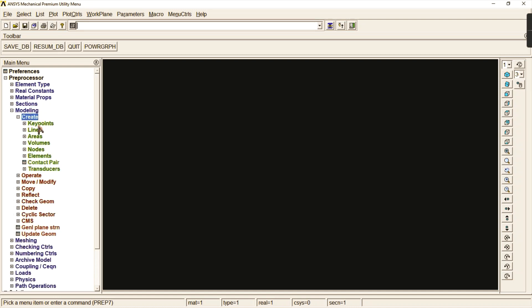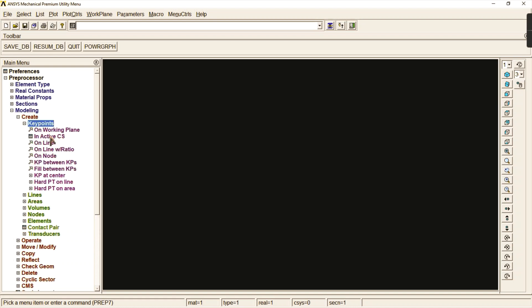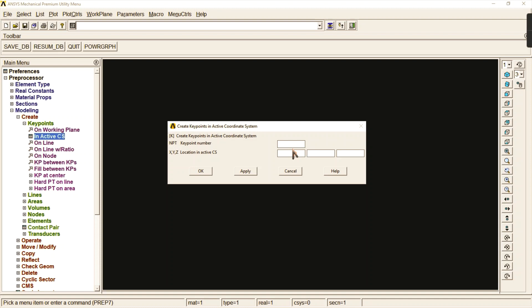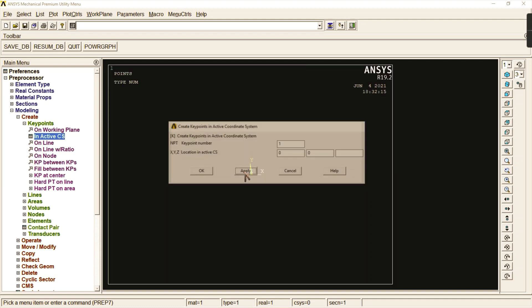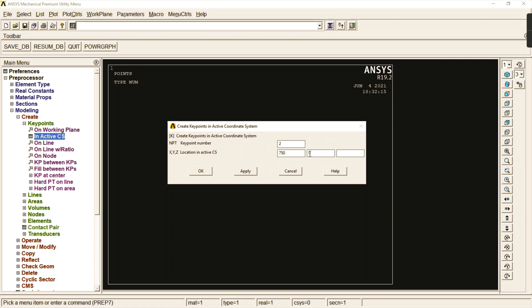Go to modeling, create key points in the active coordinate system. Start with the first key point at the origin, click apply. For the second key point, the value is 750 — that is the entire length of the beam. Click OK, so we have created two key points.